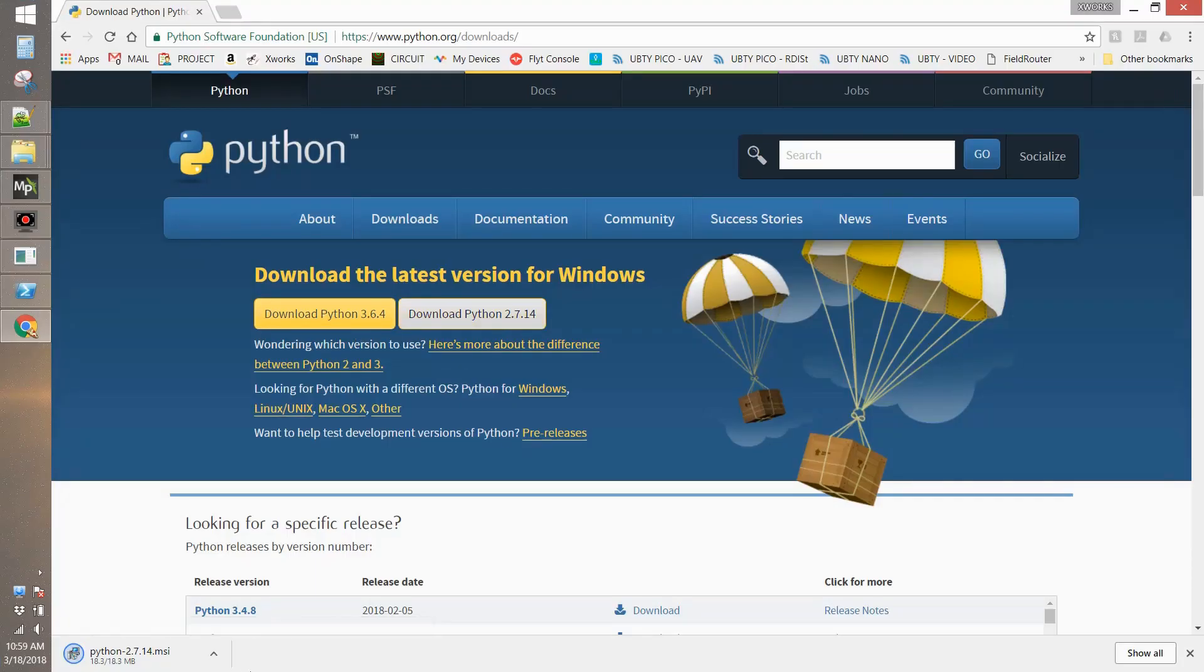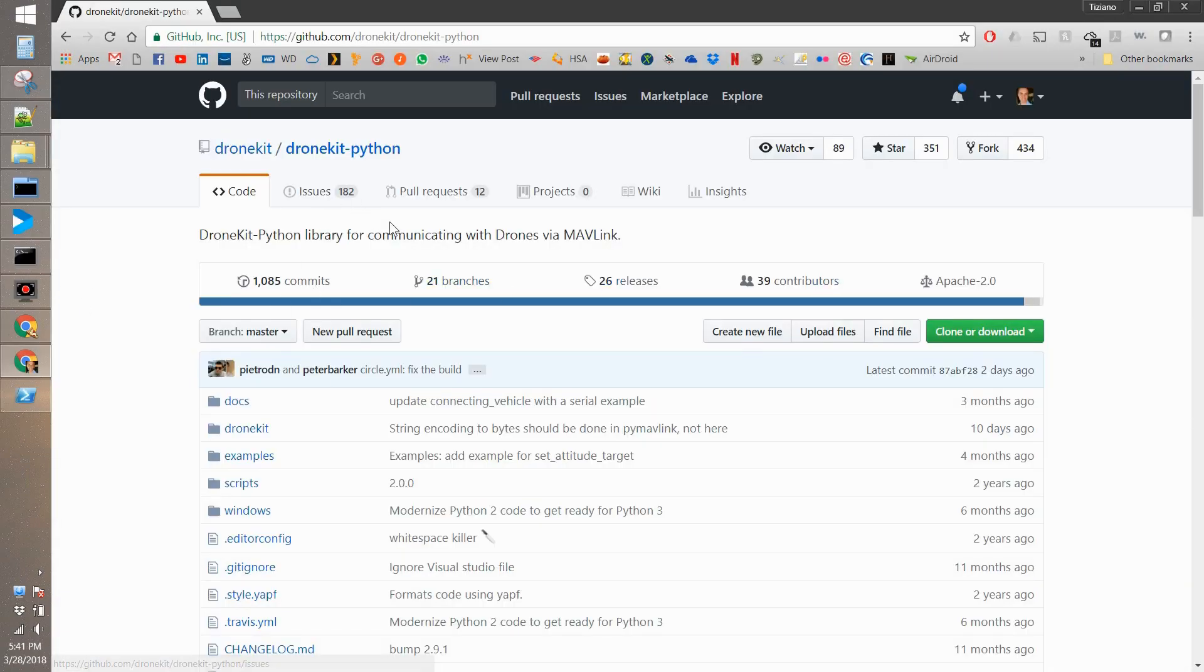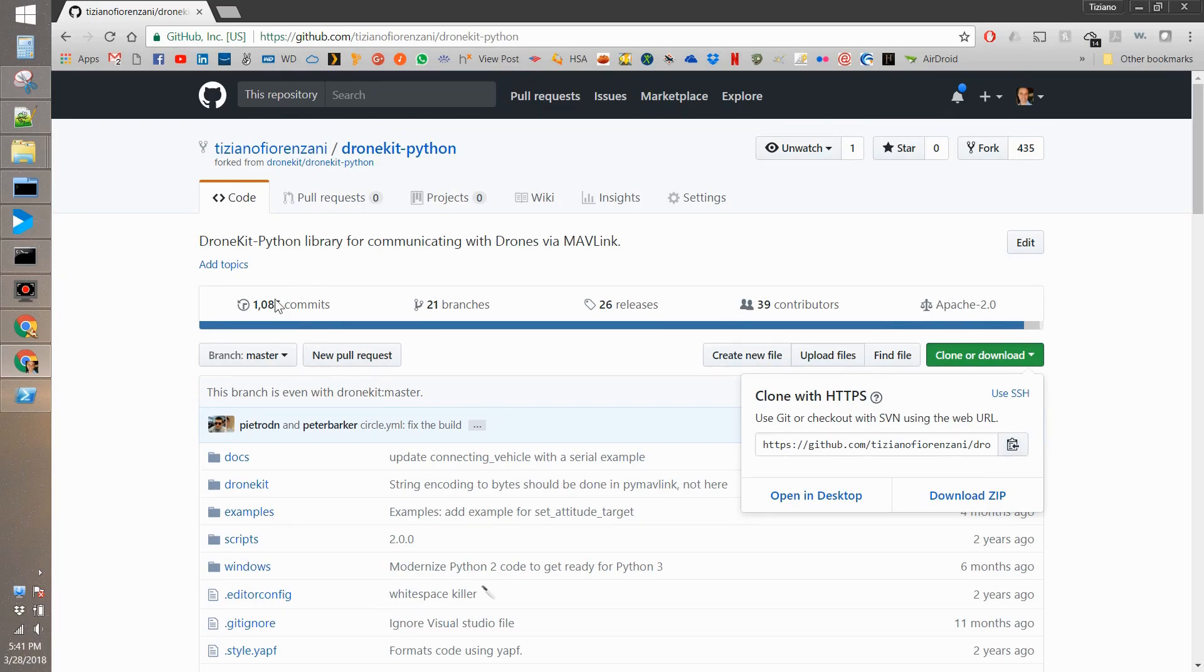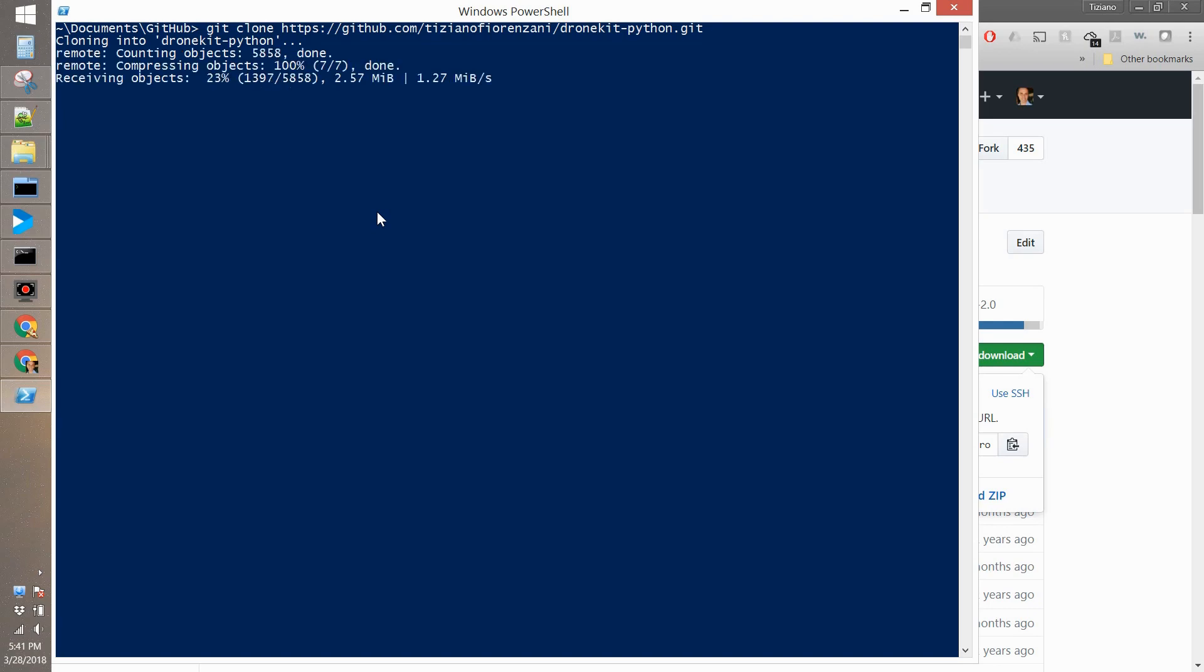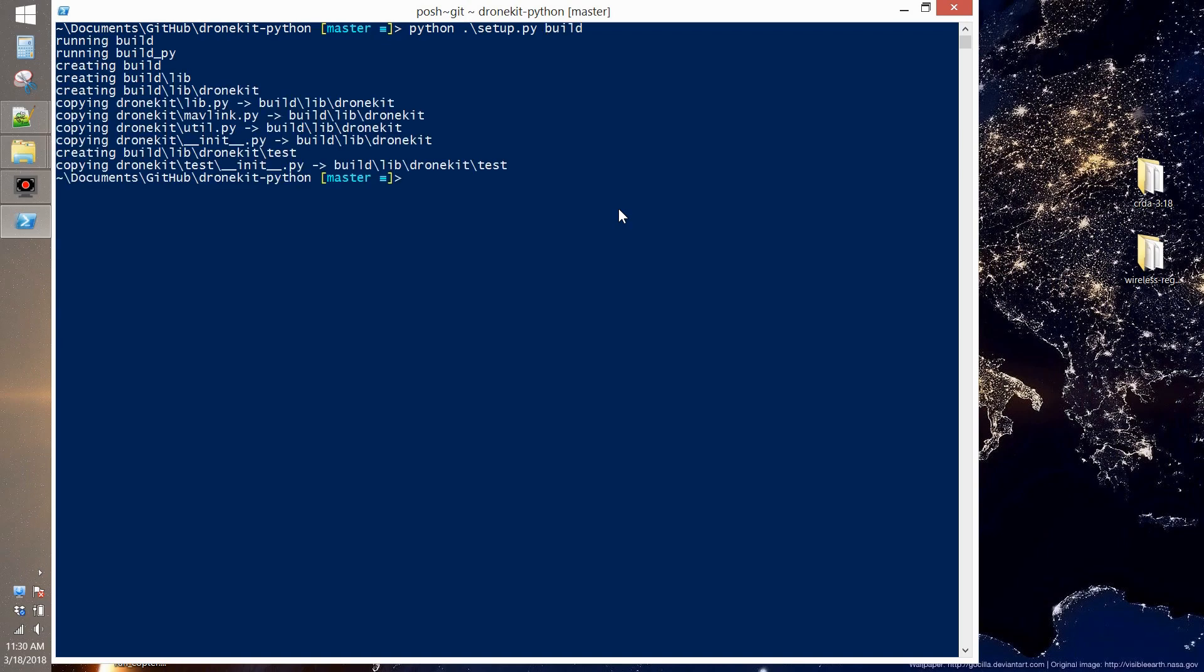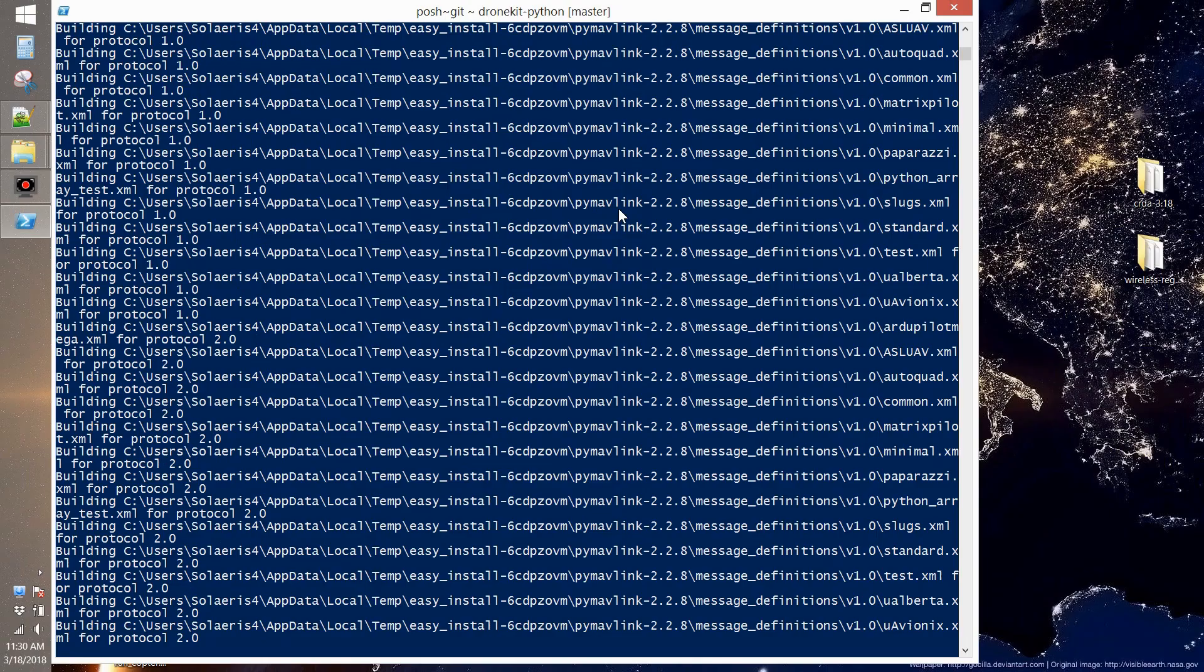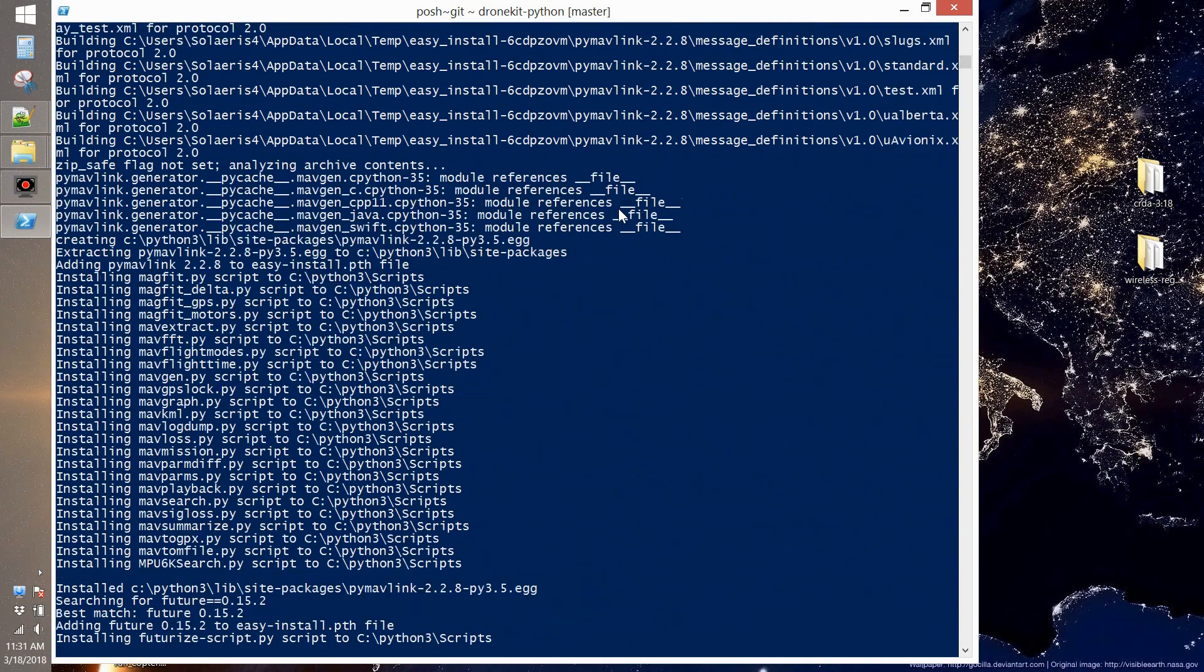Let's download Python 2.7 for Windows and install it. Then we fork the DroneKit Python repository and we git clone our fork on our local machine. After that we browse into the folder and then we type python setup build, and after that python setup install.